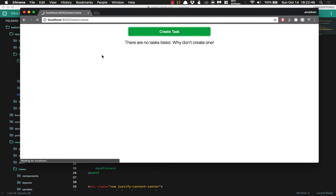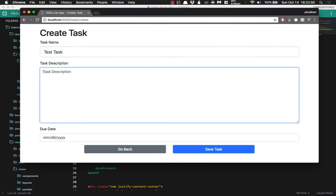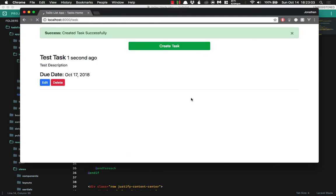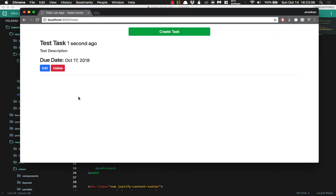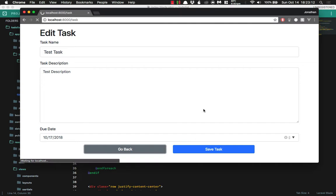And let's go ahead and create a task really quick. We're just going to do 'test task' and 'test description.' And the date is going to be 10-17-2018. And we'll save the task. Wonderful. So now you can see that the task is being updated. If we go to our edit page, everything is being loaded in there using our model form binding.